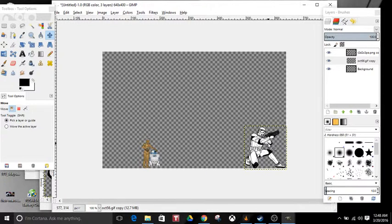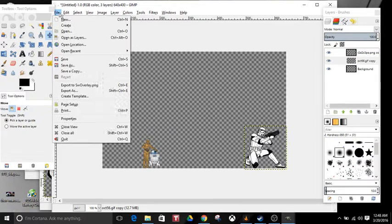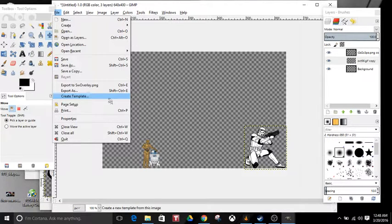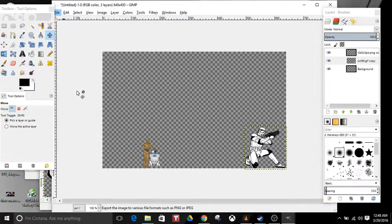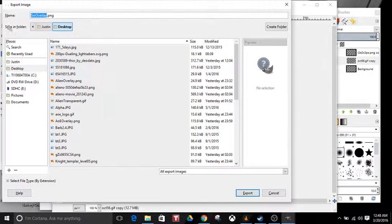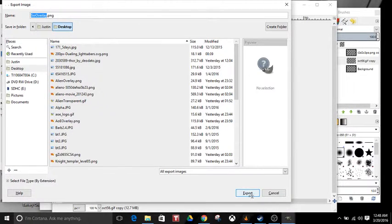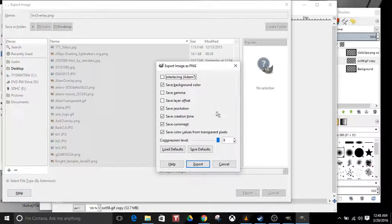And there you have it. That's pretty much how you do that. Then what you want to do after that is whenever you're going to export it, you'll Export As. I already have mine saved, you'll finish and replace it.